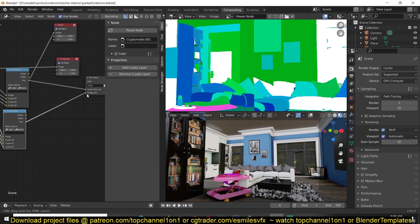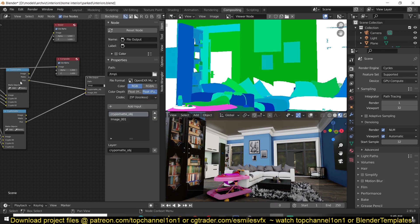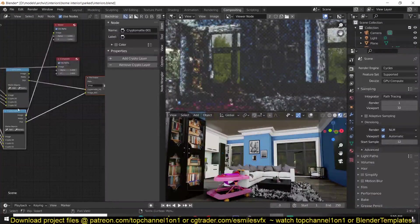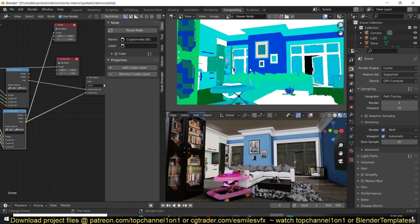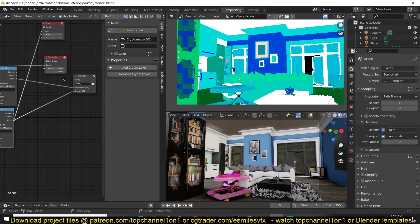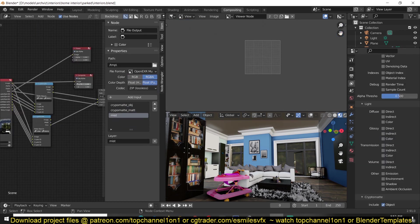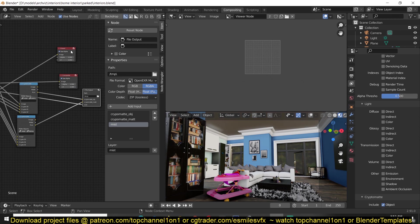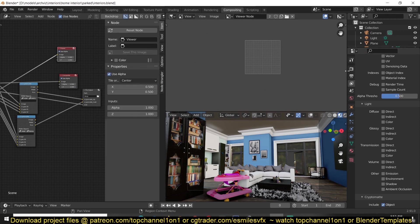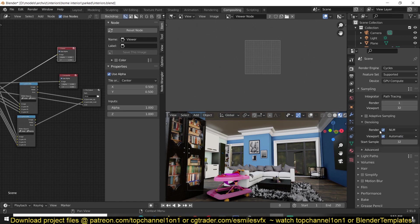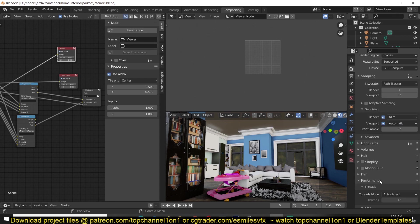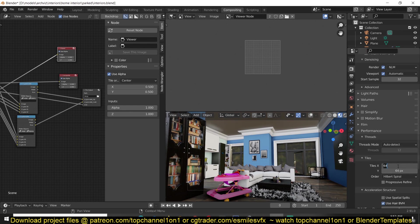Select the File Output and add another input. You can name this as you want — I'll call this 'Crypto', and the second one 'CryptoMat' for material. I'm also going to export the Mist, and that will be all I export in Cycles. To make things faster, I'm going to reduce the tile size to something large like 512 by 512 — that will make rendering faster.